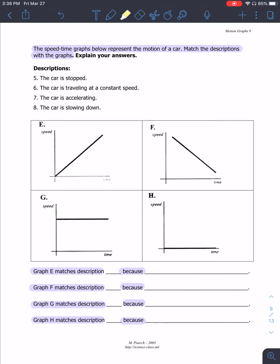Now it is your turn to try out some examples with speed-versus-time. This looks similar to last time, except again you have to pay close attention to those axes — these are all speed-versus-time. You will have four questions coming up starting with graph E. Choose one of the descriptions shown and apply one to each graph, then provide your explanation.